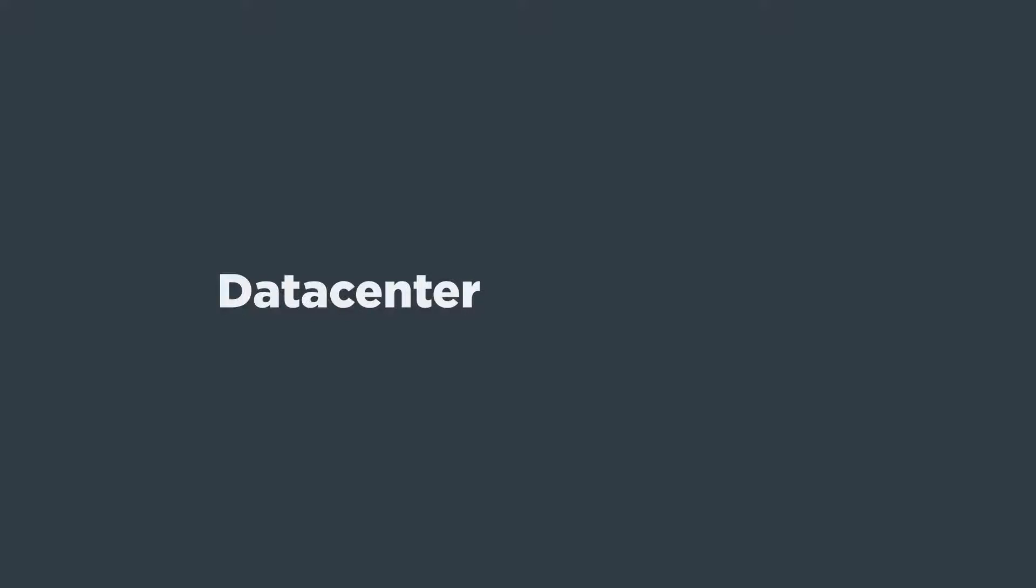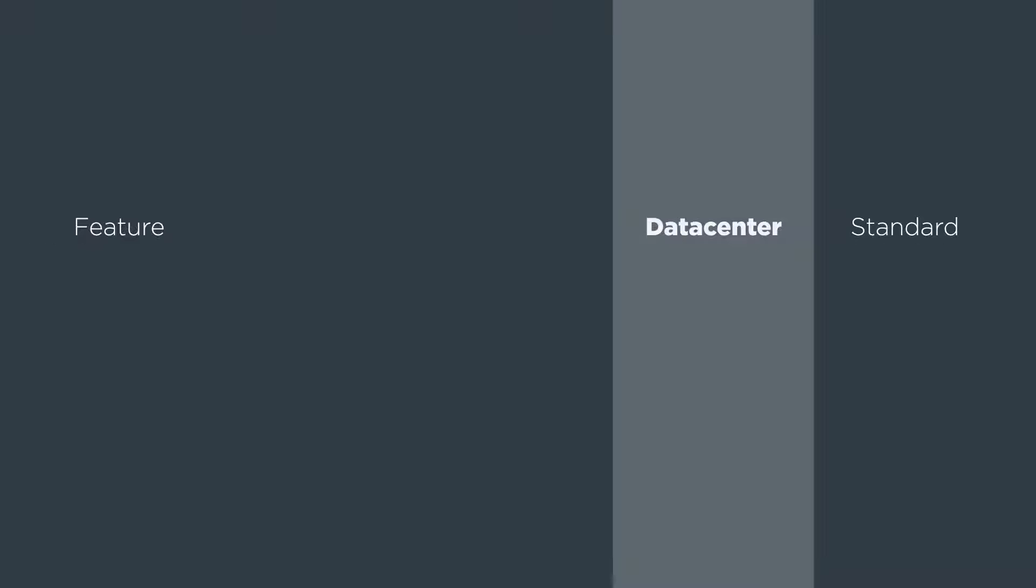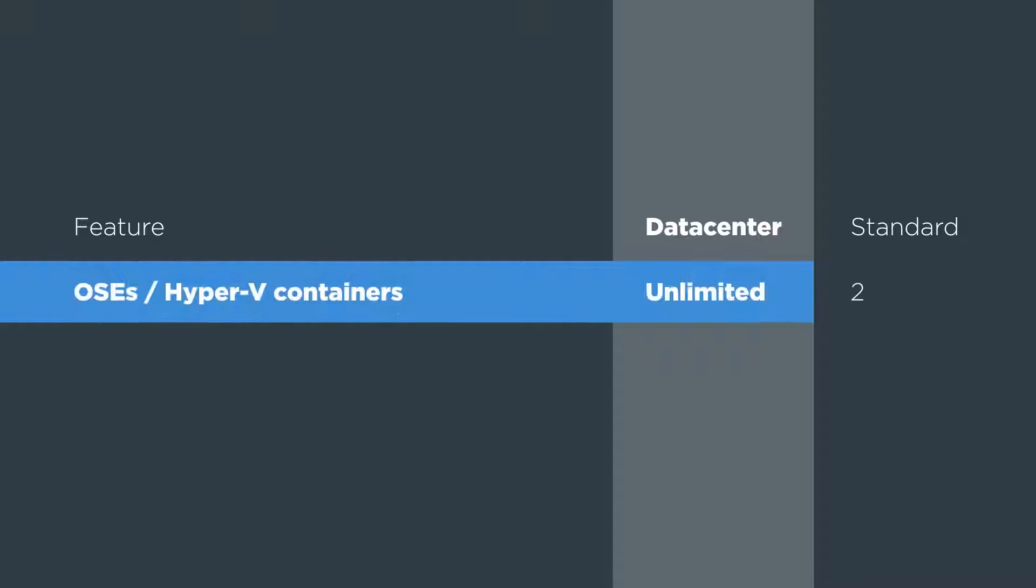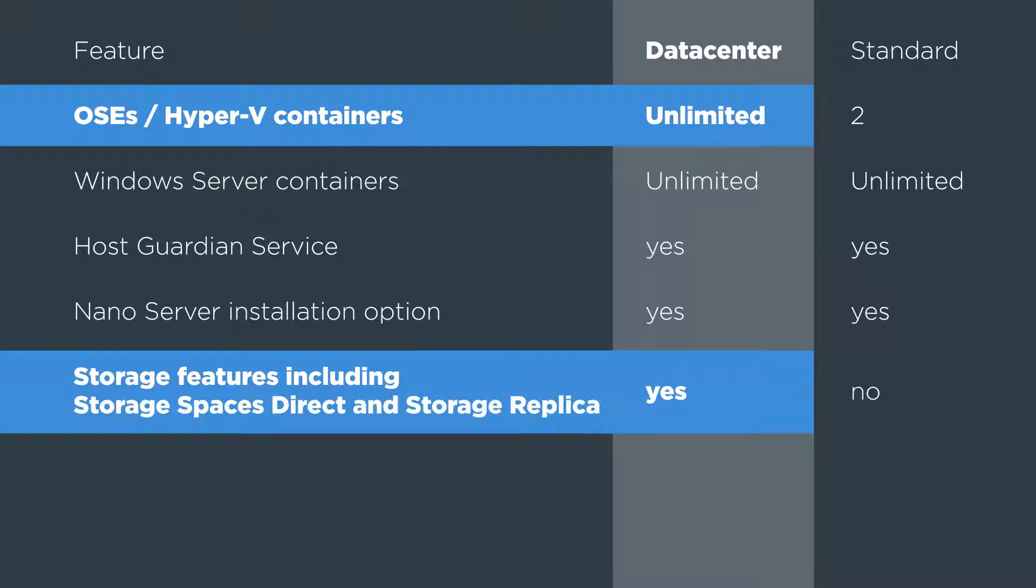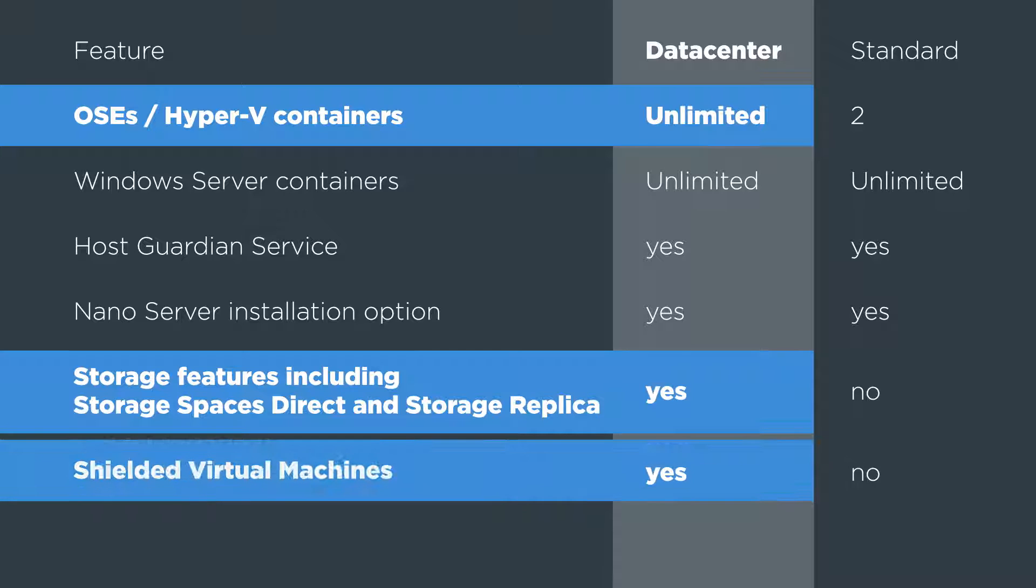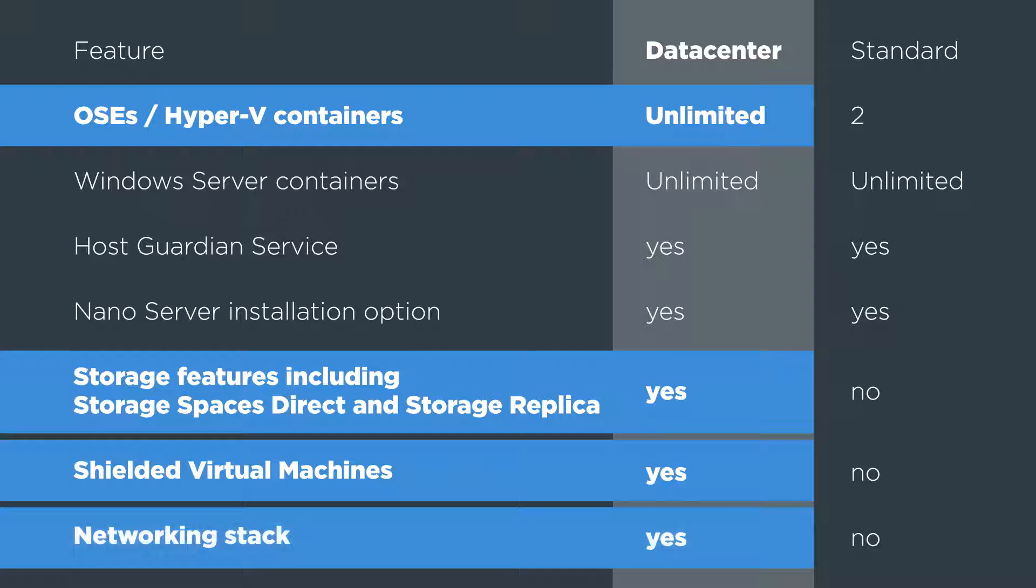In choosing between Data Center and Standard Editions, customers should know that Data Center provides unlimited virtualized OSCs and Hyper-V containers, as well as storage spaces direct, storage replica, shielded virtual machines, and a more advanced software-defined networking stack.